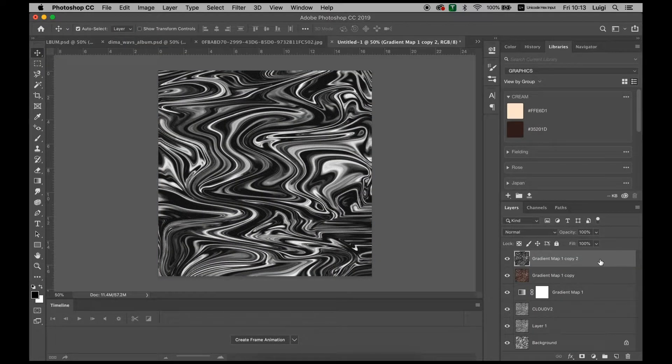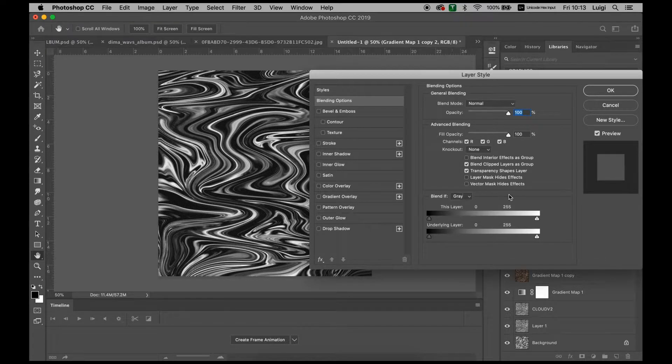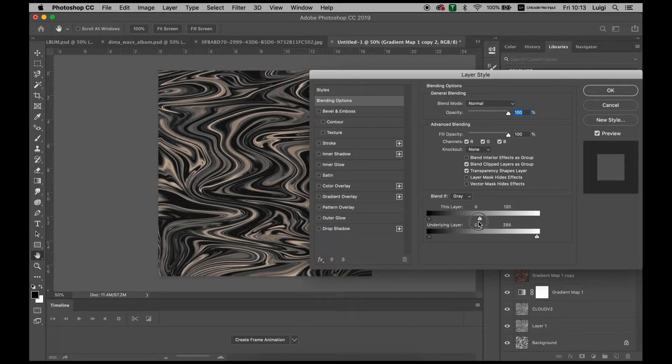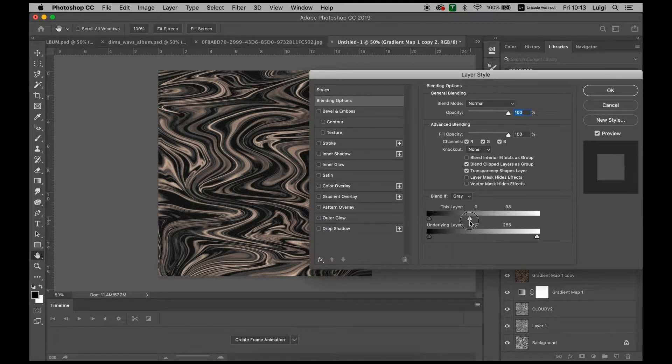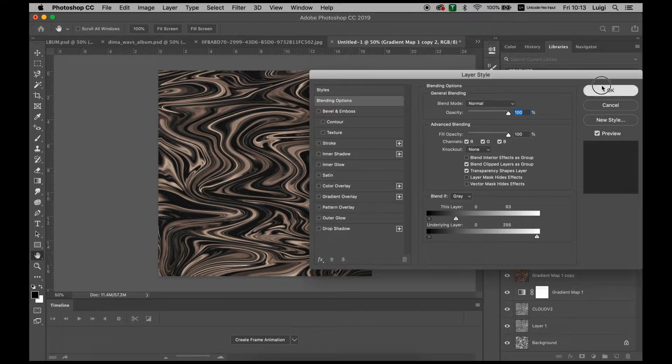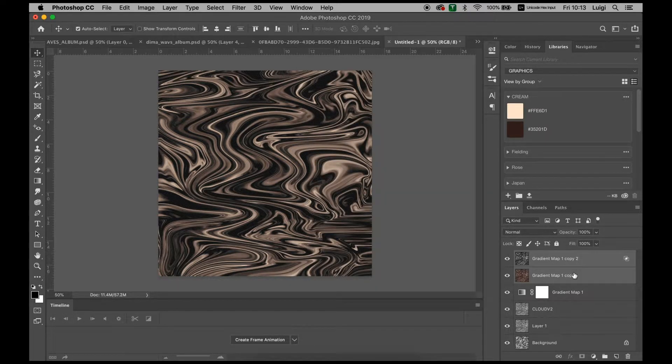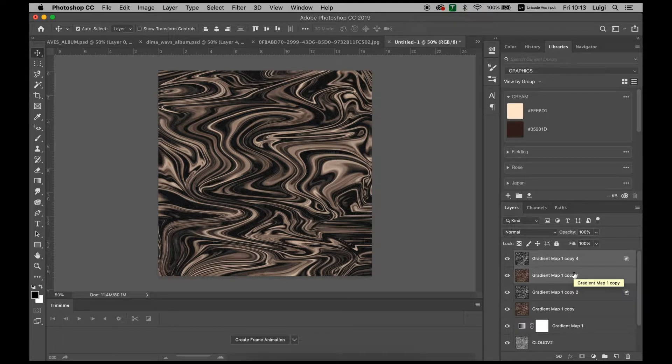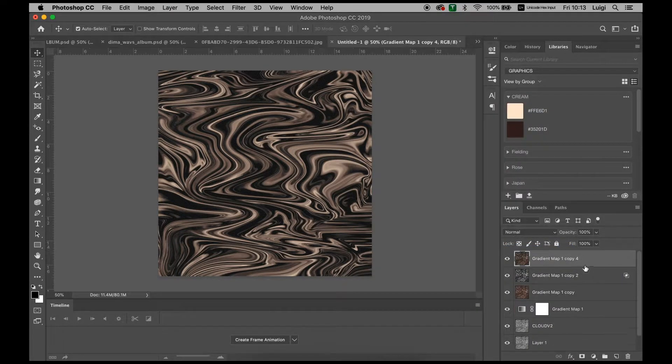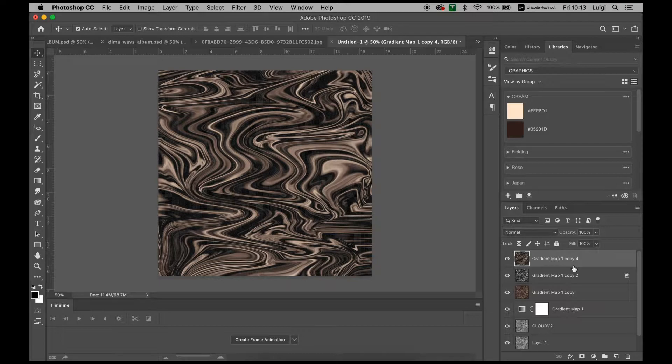We're going to be double clicking on this gradient. We want to drag this little Blend If section at the bottom of the blending options and drag it down to a color that we sort of like. Just for this one, around 66 looks good. Select both of these, hold Command, select both, merge layers, and now we have this little gradient here.